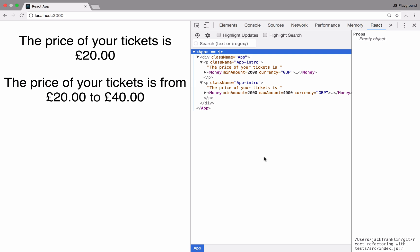In today's video we're going to take a look at a React component that's grown a little bit too big and is doing a bit too much. Using the tests that we have written, we'll look at how we can split this component up into more components and write tests as we go.